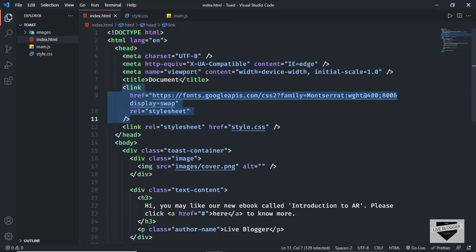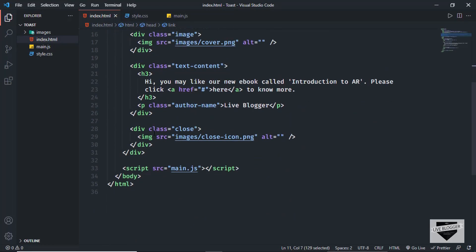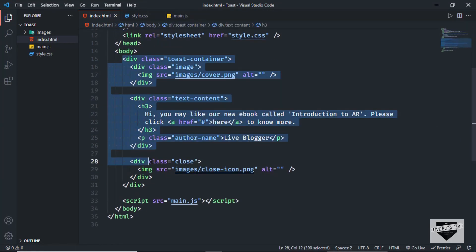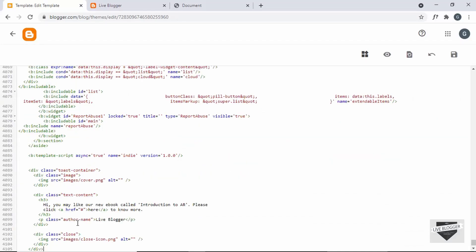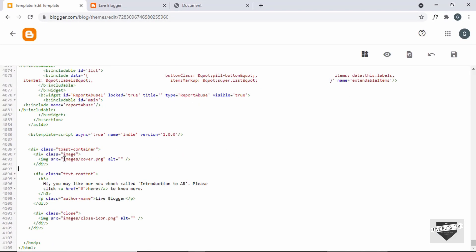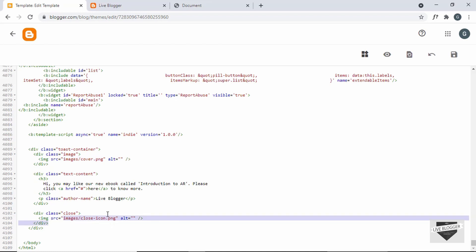Let's go back to our source code and copy the HTML inside the body. We'll copy everything from here and paste it over here. Now we need to update the links of these images, because we don't have a folder called images or an image called cover.png in our Blogger website. We have to upload these images somewhere, get the link, and paste it in — we'll do that later.